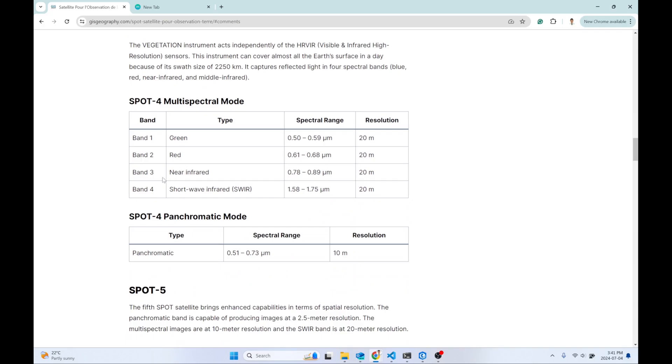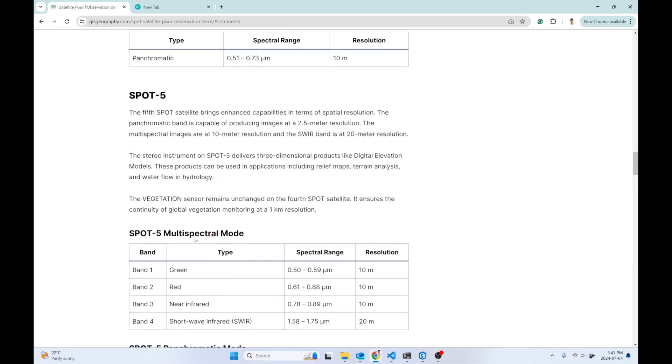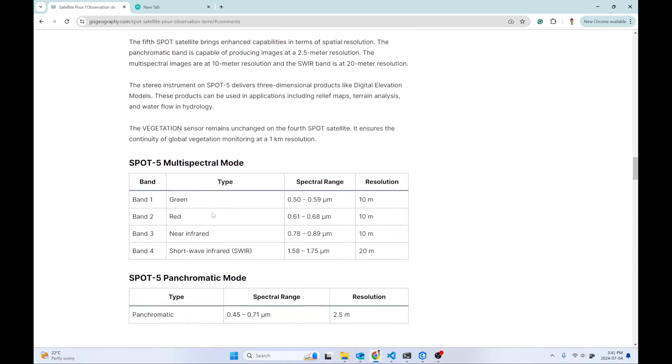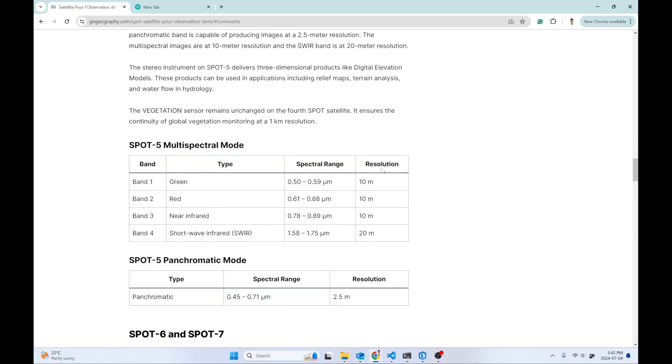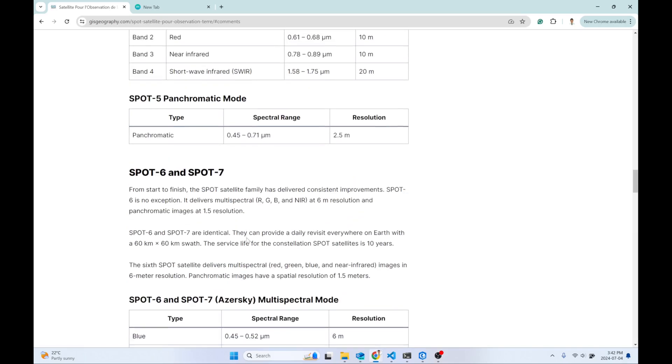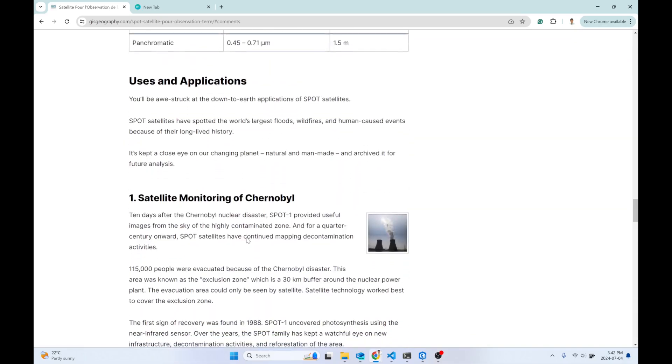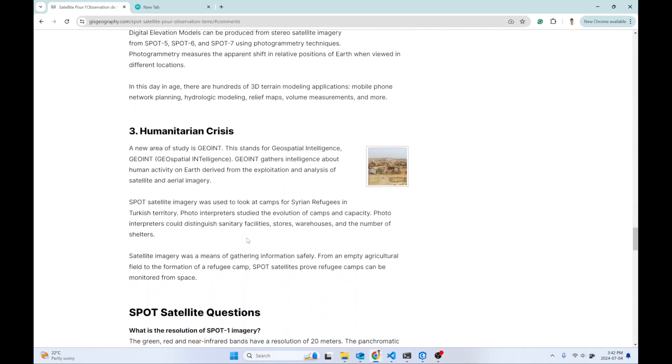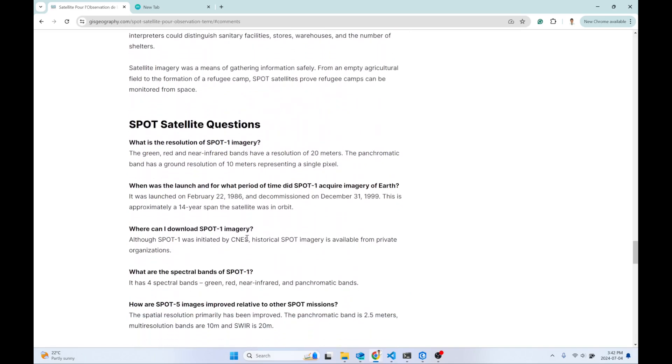SPOT 5 has green, red, near infrared, and shortwave infrared bands. The resolution is 10 meters for the first three bands and 20 meters for the SWIR.